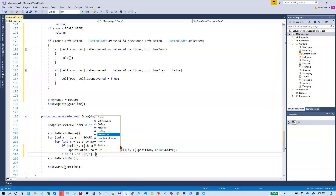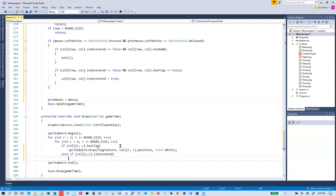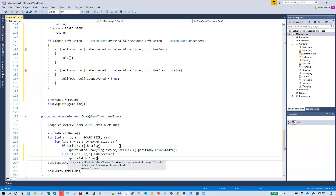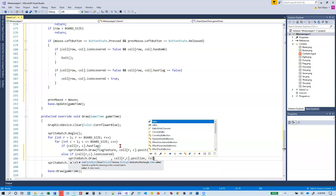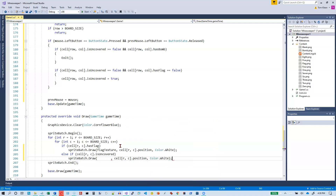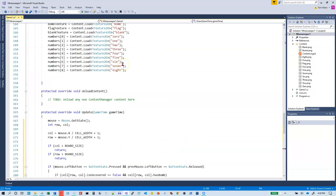Else if it is uncovered, then we want to draw the number. The texture for the number is in an array. We call sprite batch dot draw, specifying the texture, the cell at row comma column dot position, and color white. The number we're going to draw is a number from zero through eight.